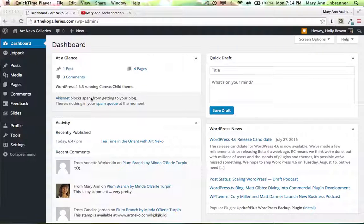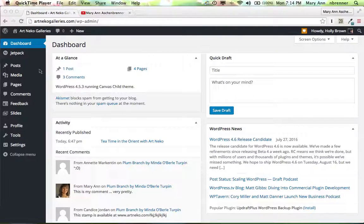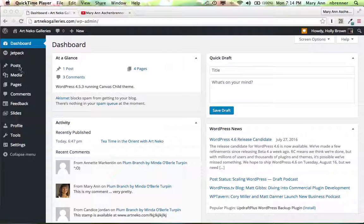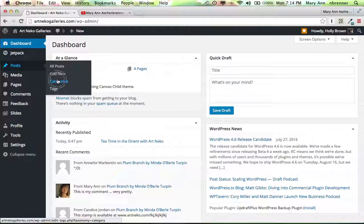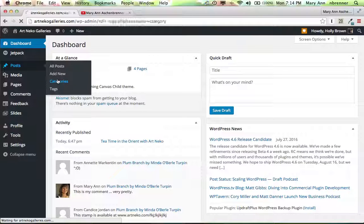In this video, we are going to learn how to add categories and tags to our posts. So let's go in here, we just added a new post, and let's talk about categories a little bit.